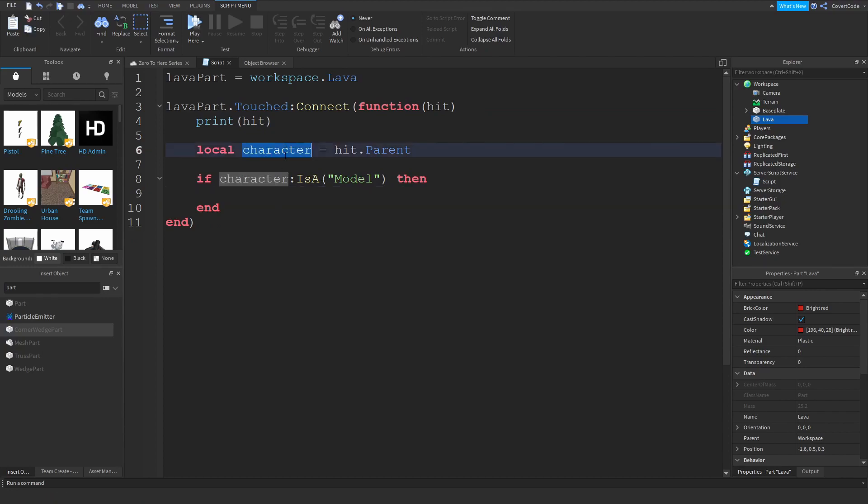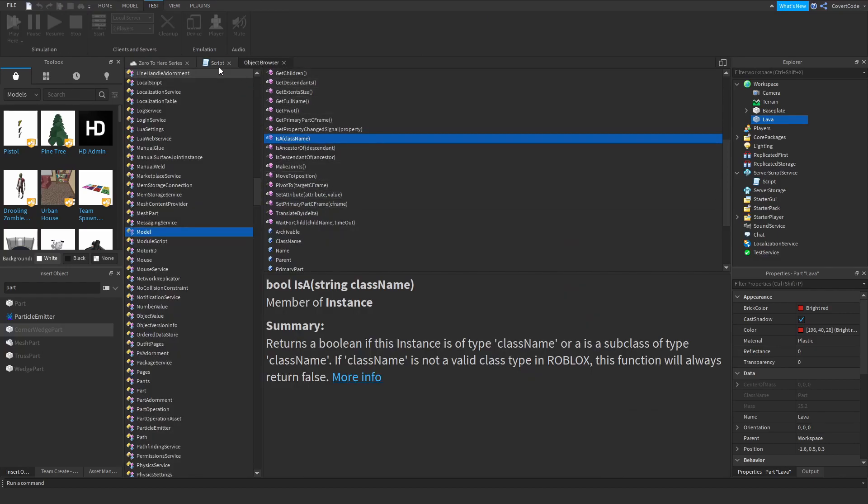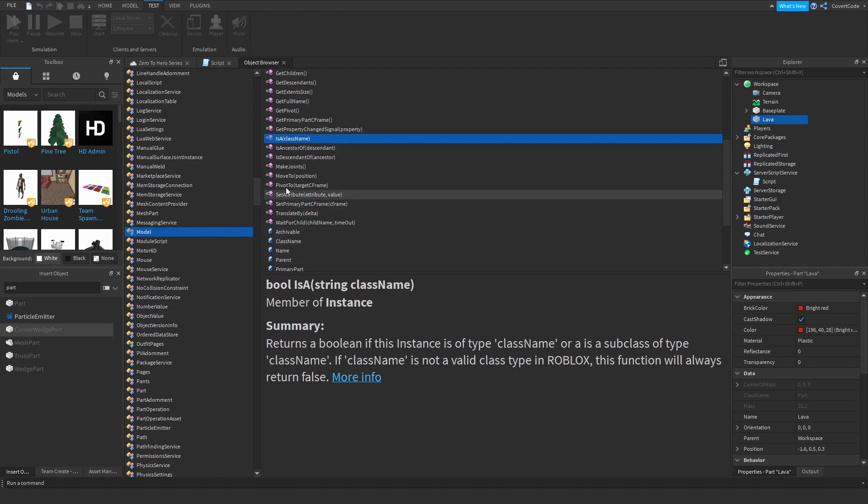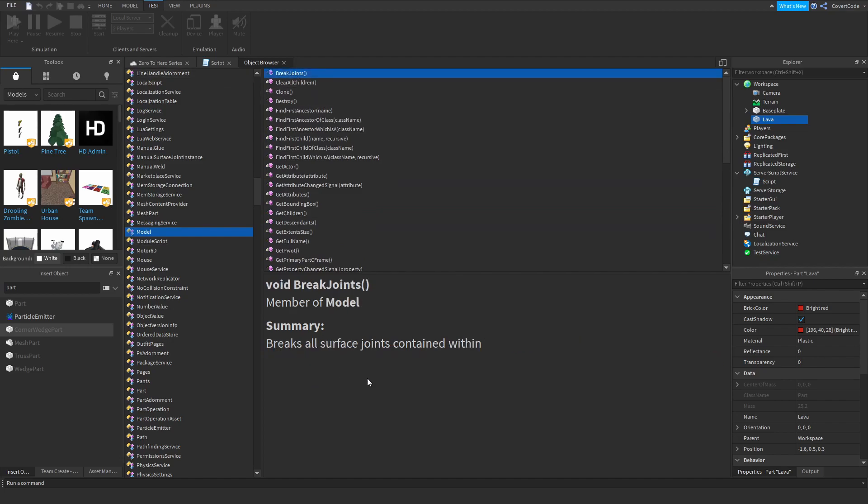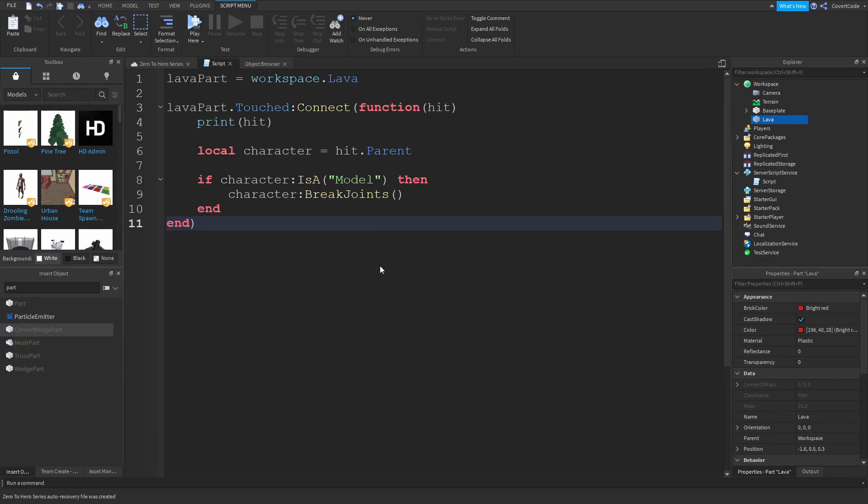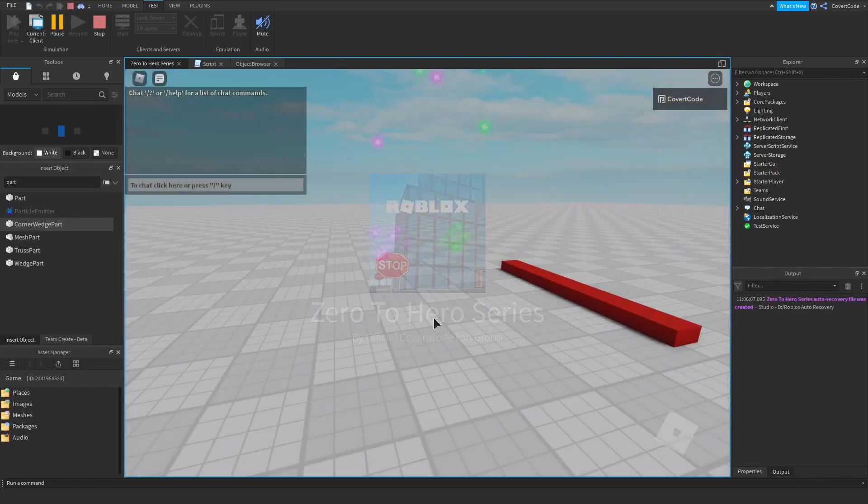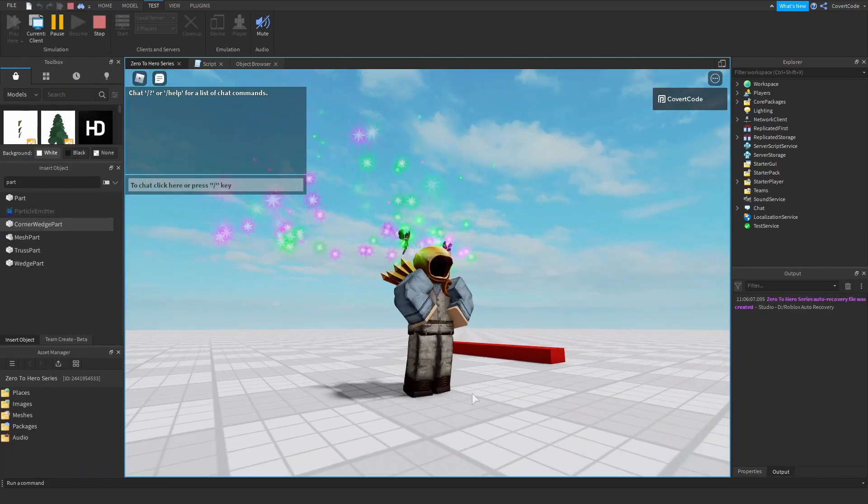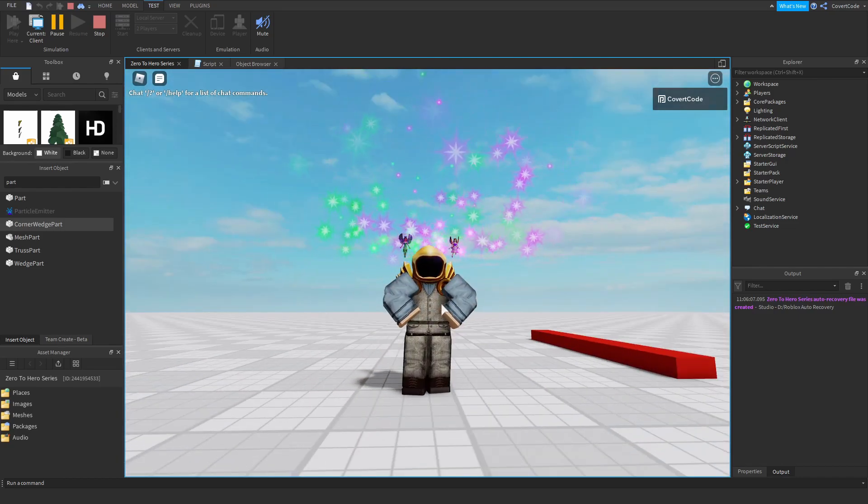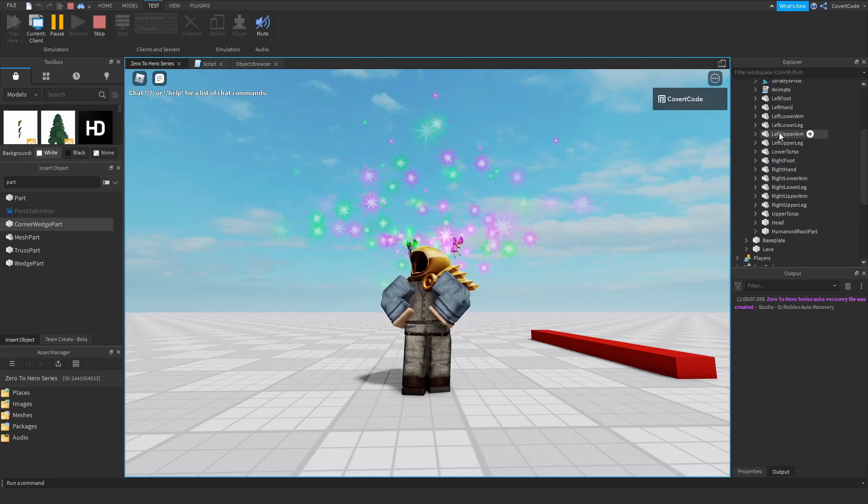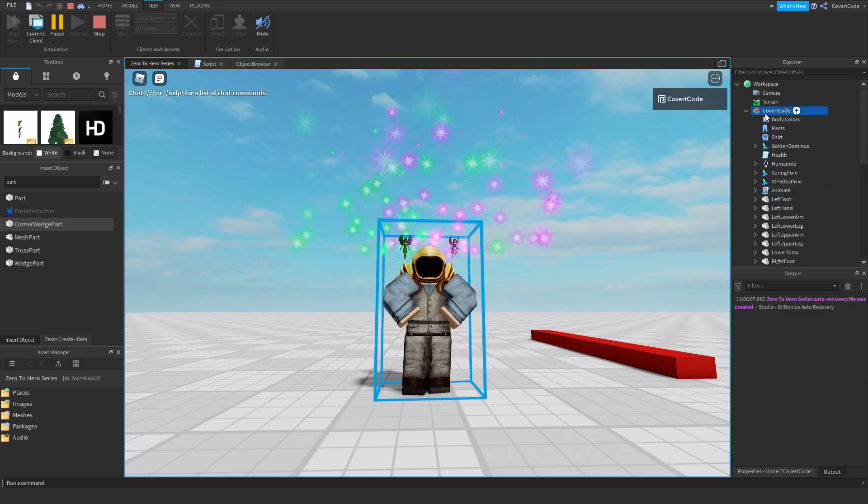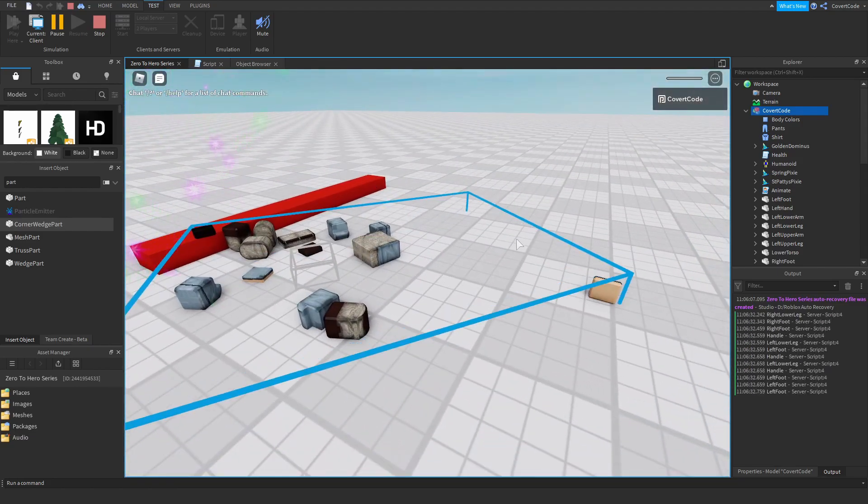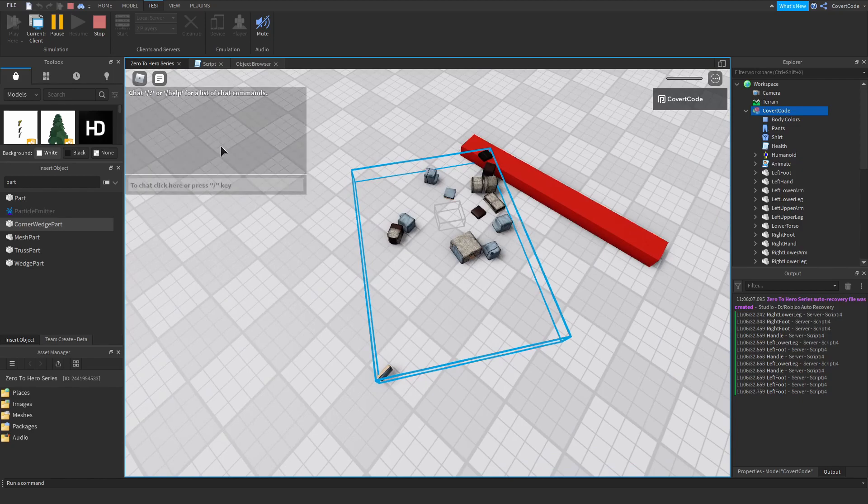If it is a model then we want to destroy it. So there's two ways to do this. The easiest way is just doing character break joints. Again you've never seen this before. However if you've never seen something like this just go to the object browser. And this is a child of model. So remember the character here is model, is a model. So if you don't know what that is just go to model right here and find break joints. So let's scroll up. And this is break joints. First one. And it's just going to say it's going to break all the surface joints contained within. And that's just a fancy term for breaking your character apart essentially. And if you click play and attempt to touch the part now, it's going to check if for example if we touch this with our left foot. It's going to check if the parent is a model. And let's just check that ourselves. Left foot is this part right here. And if the parent itself is a model which it is, it's going to break the joints of the model. And if I touch this I die. So that's pretty much how to make a working lava part.